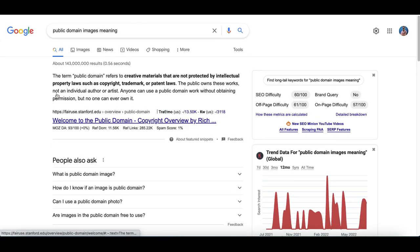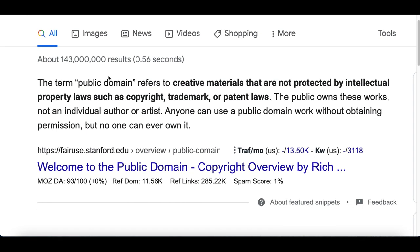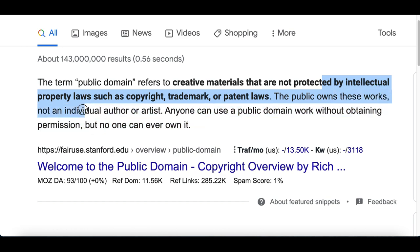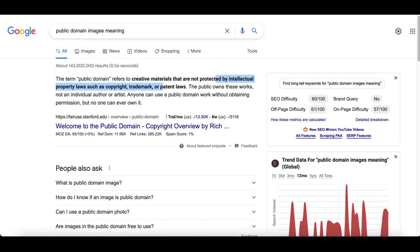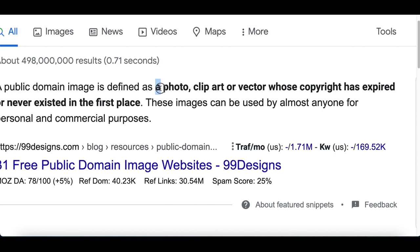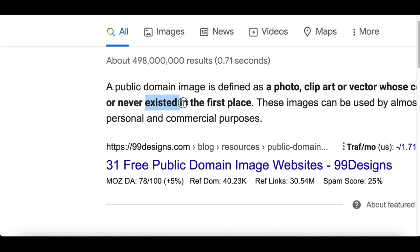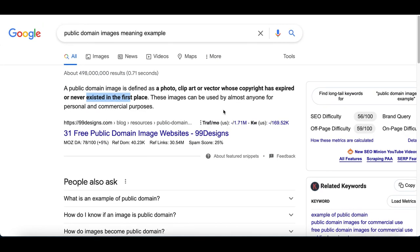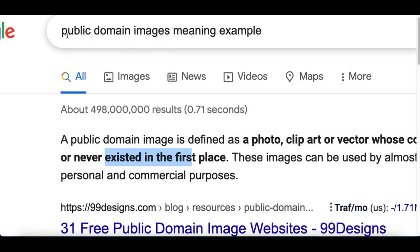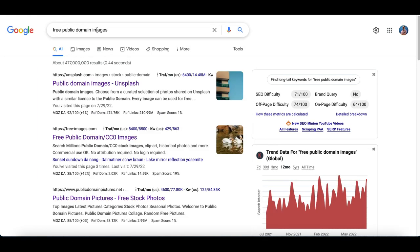A public domain image is basically an image that isn't protected by any intellectual property laws — no copyrights, trademarks, or patents. It can also be an image whose trademark or copyright has expired, or one that was never copyrighted in the first place. These are the free images we can start making money from.